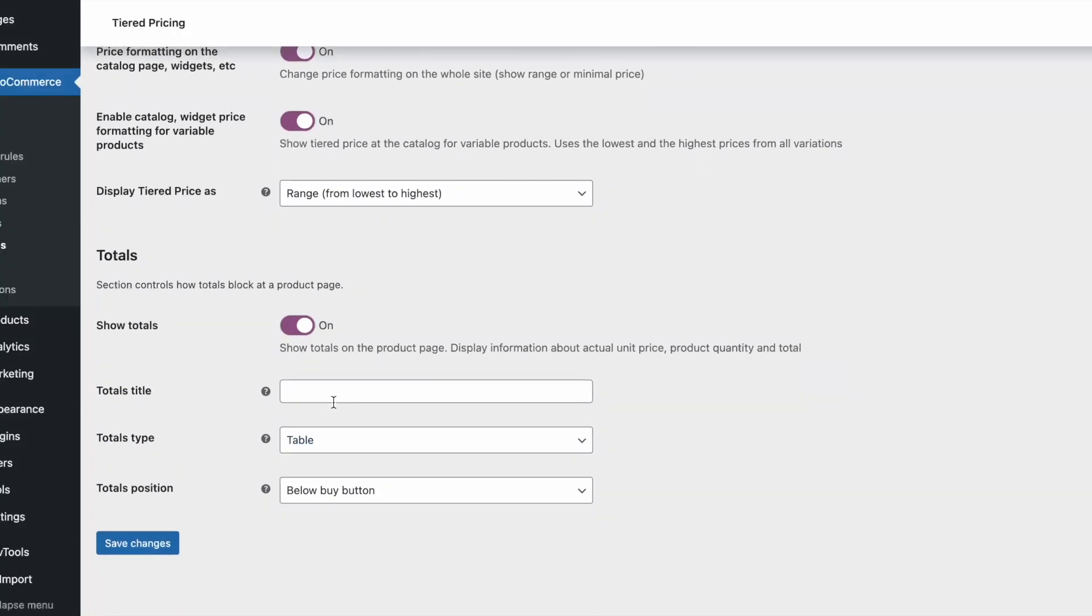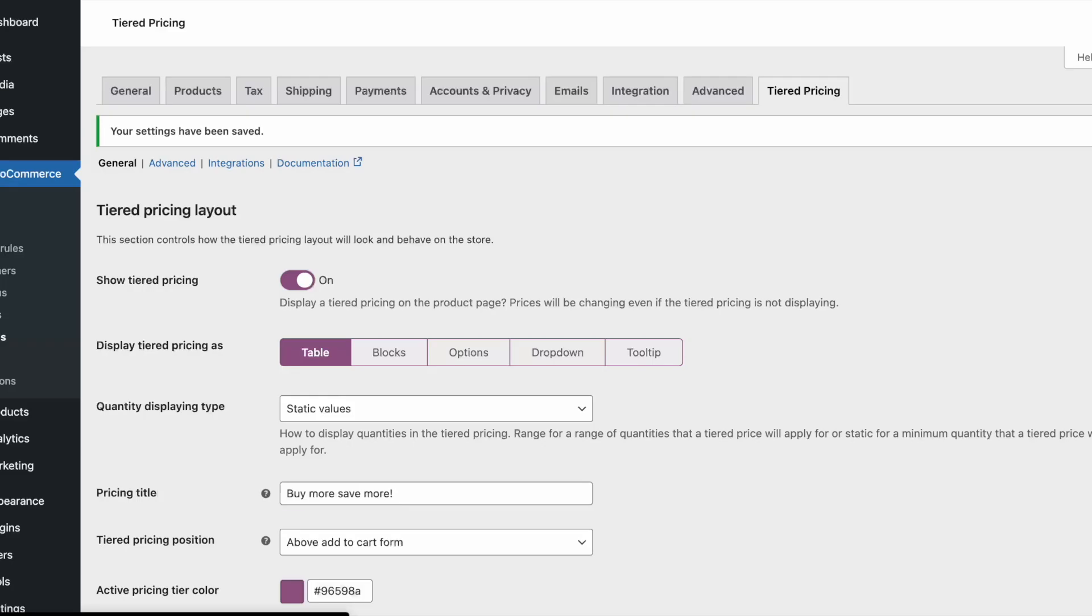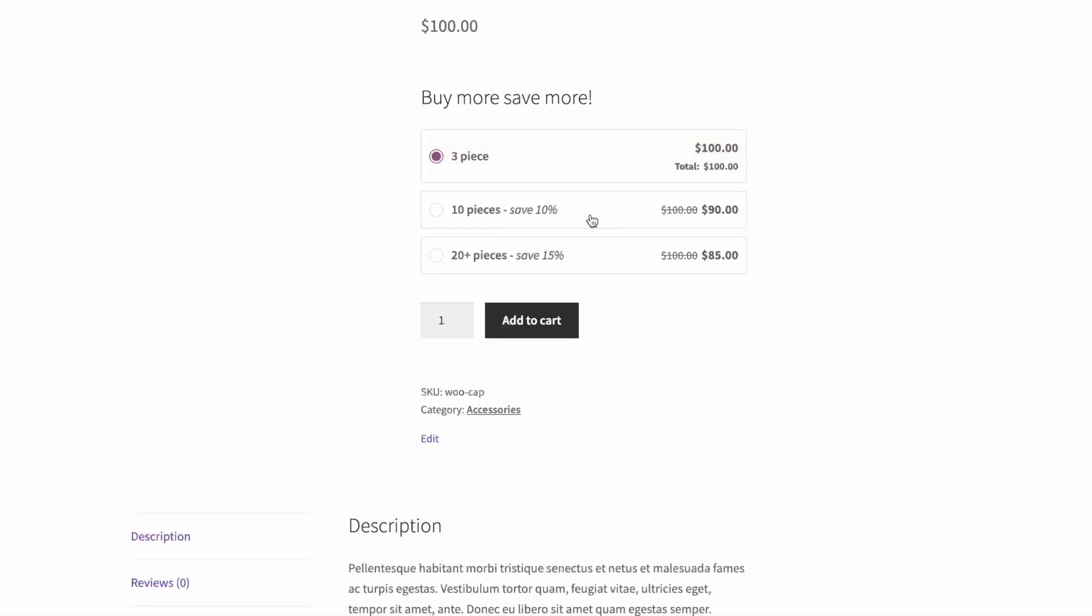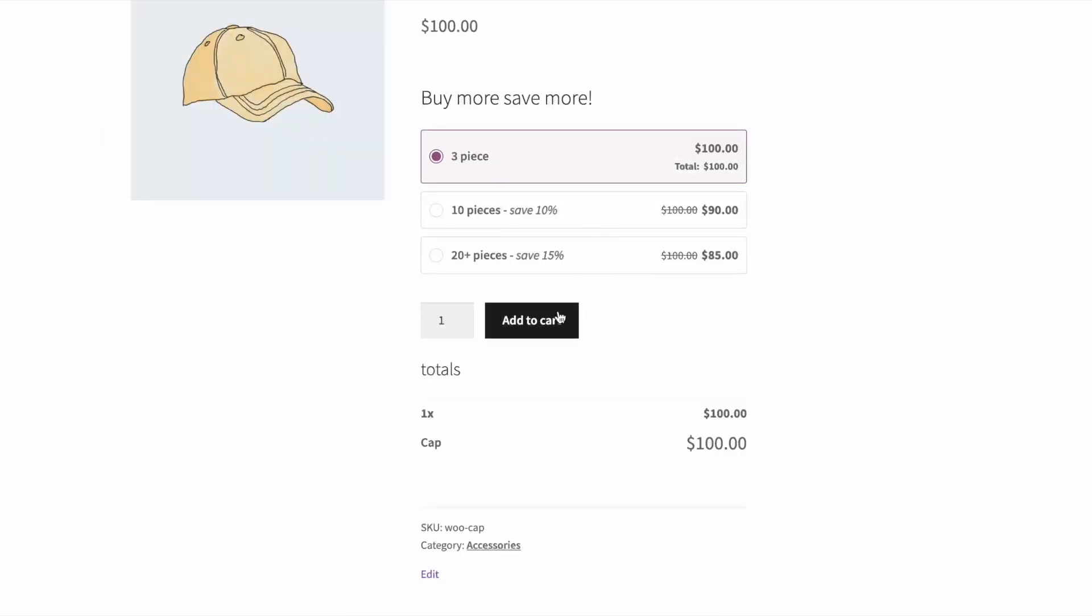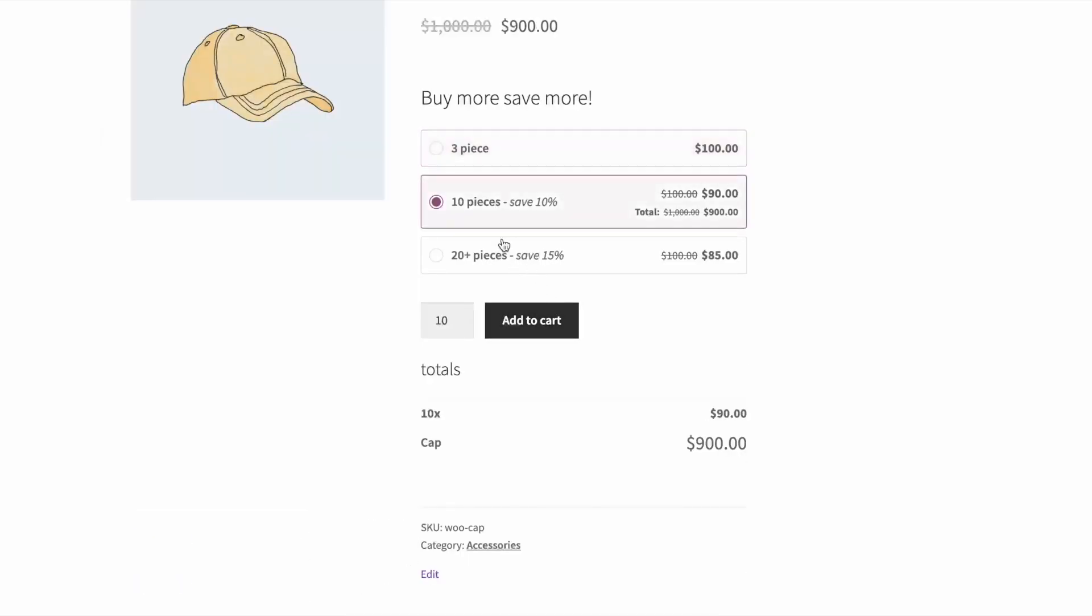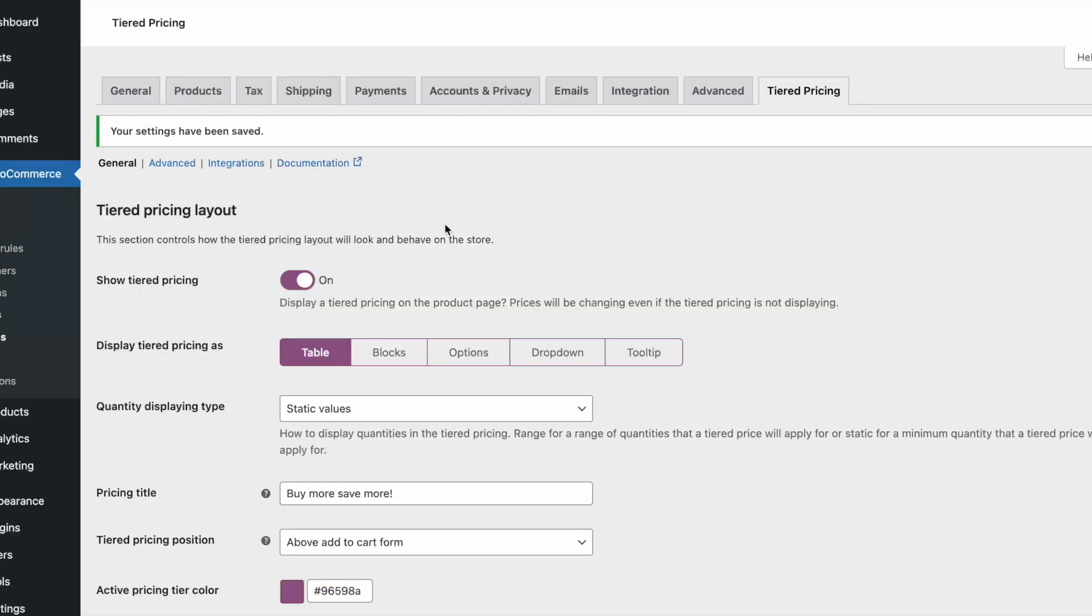Another great feature is totals on the product page that helps your customers see the calculations. You can choose from two templates for this block and move it to different places on the product page.